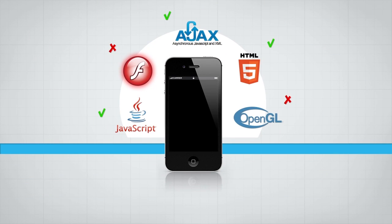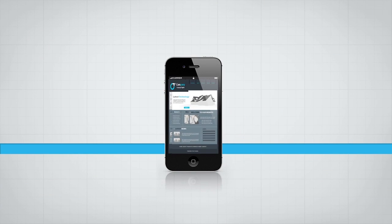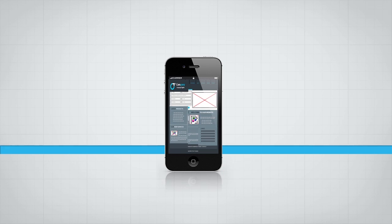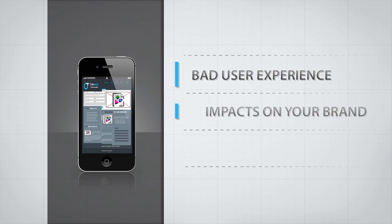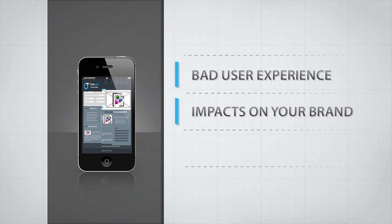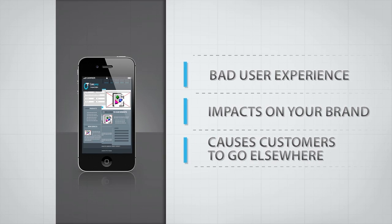If you serve the wrong content to a device, it can render slowly, badly, or worse still, even crash. That creates a bad user experience, impacts on your brand, and causes your customers to go elsewhere.